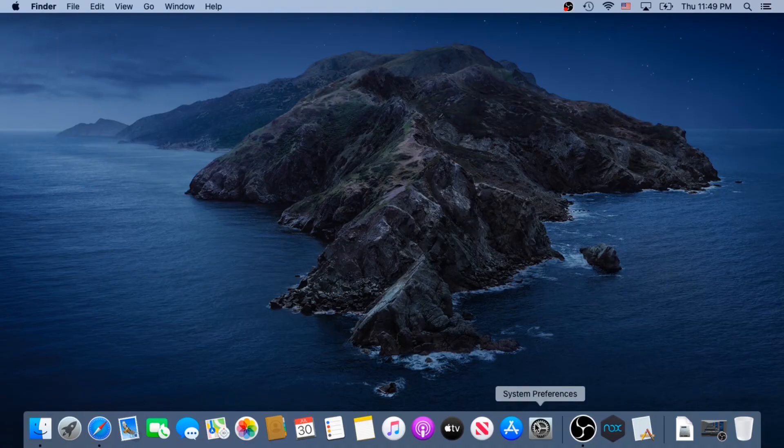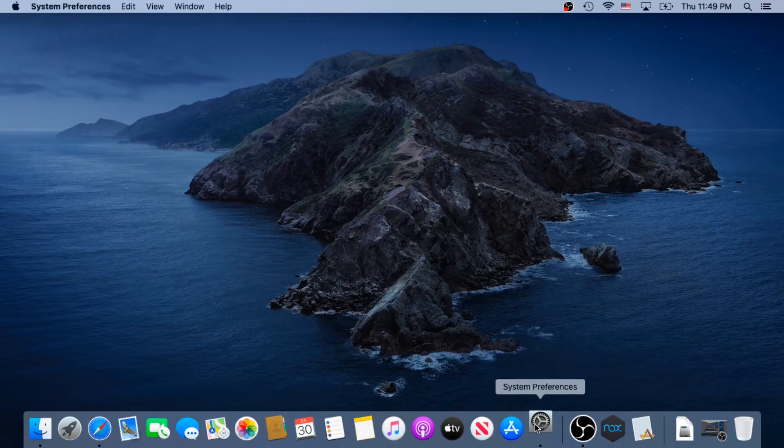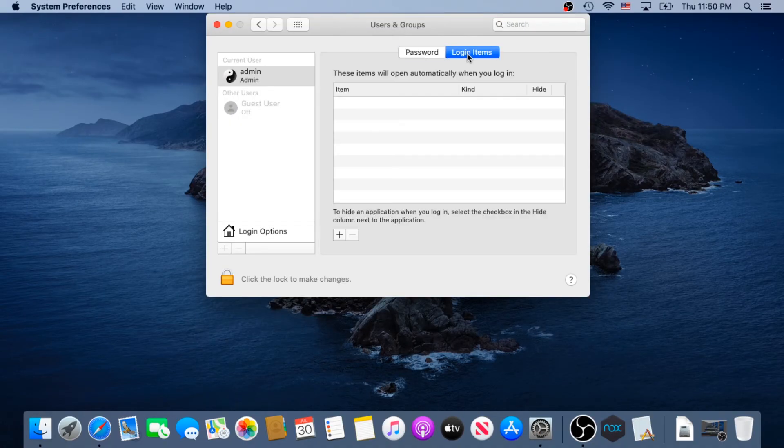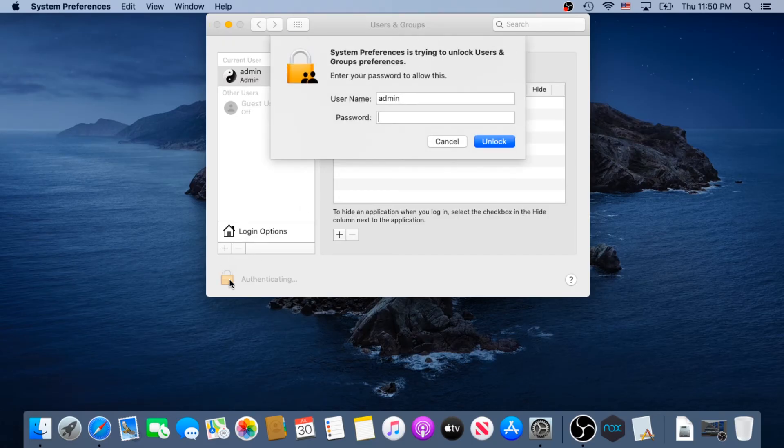We need to click on System Preferences, then click on Users and Groups, then Login Items. And then in here, if you see this lock is locked, you need to press on it to unlock. Type your Mac credentials, and then press Unlock.